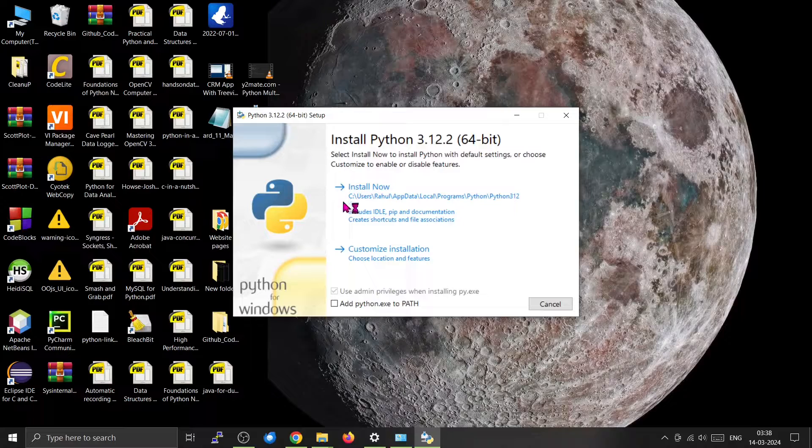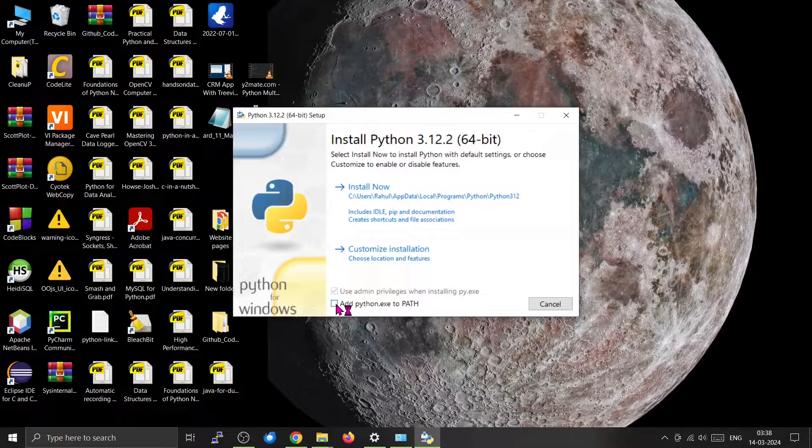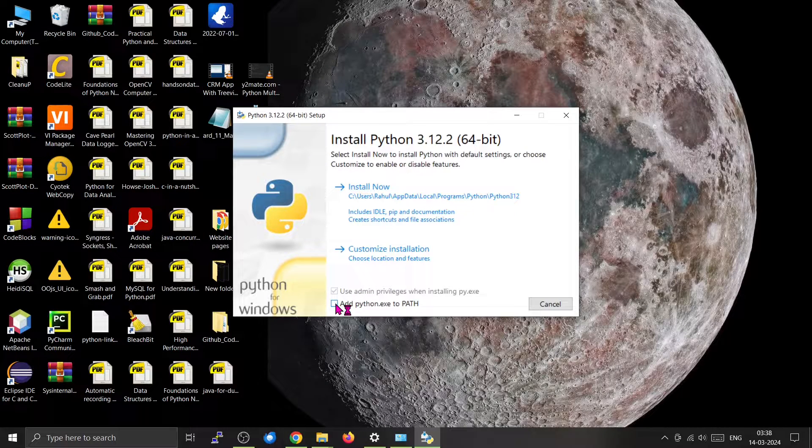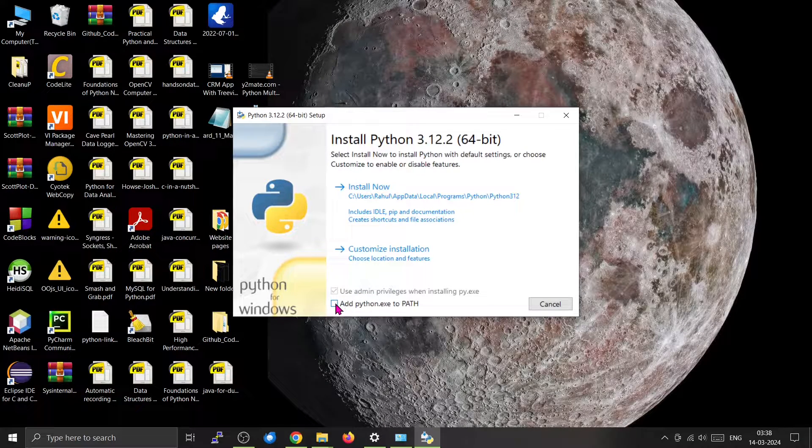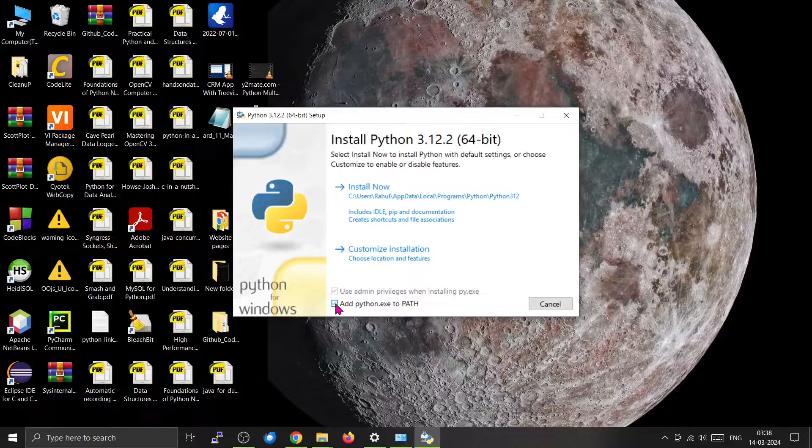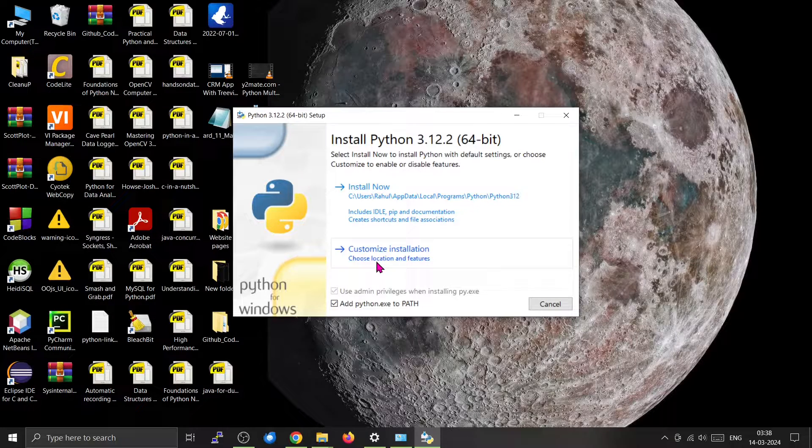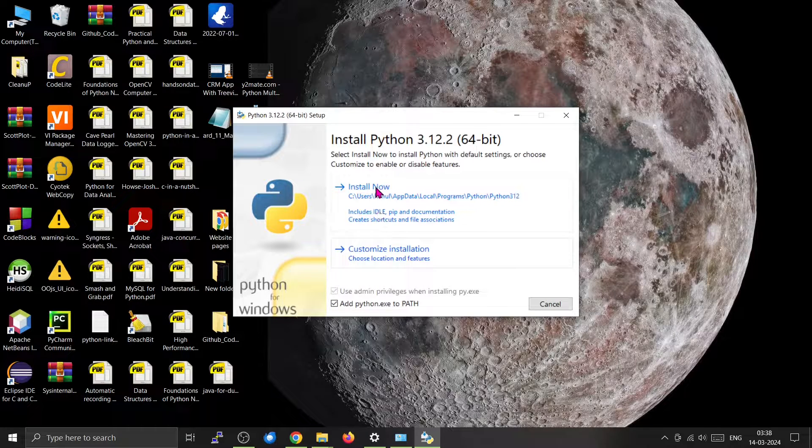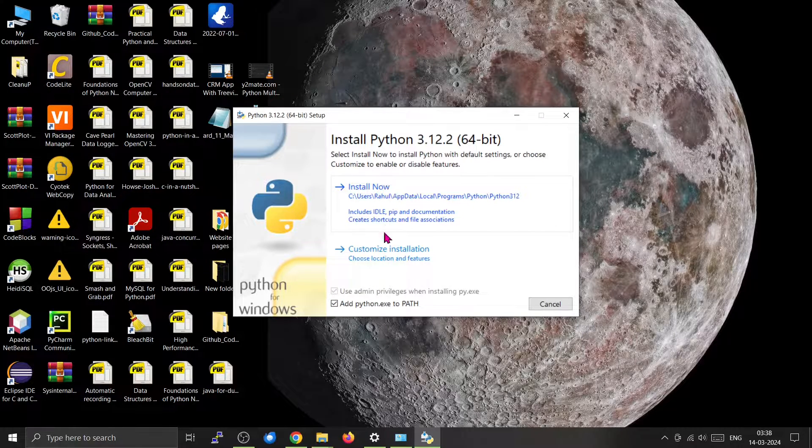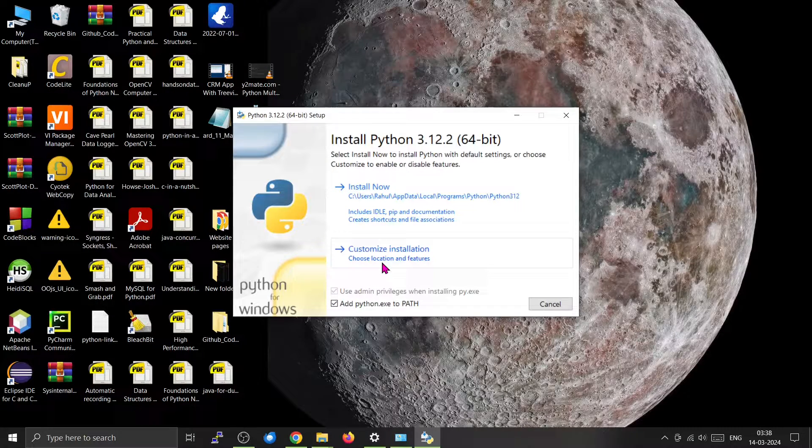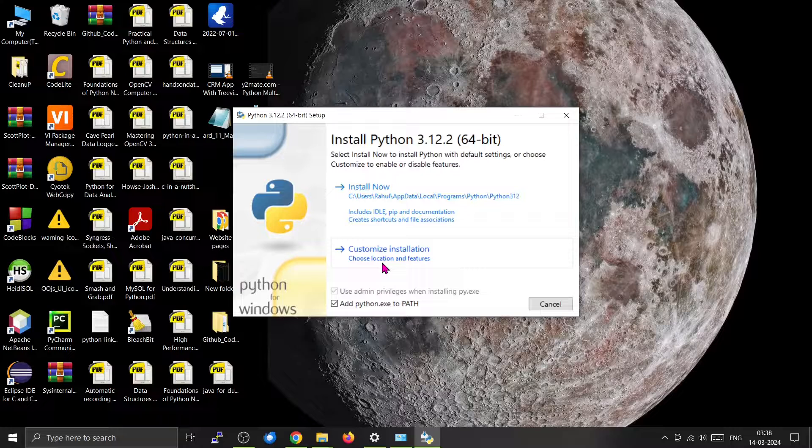Make sure that you click 'Add python.exe to PATH'. Then you can either install it using 'Install Now' or you can do the customized installation.